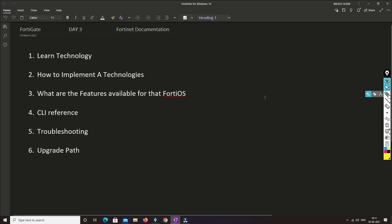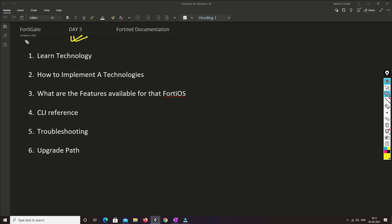Hello friends, welcome to my channel. Today is day 3 of our FortiGate Firewall training series.